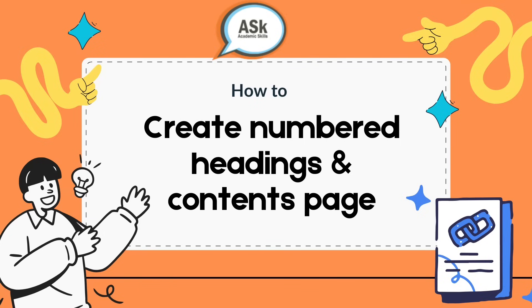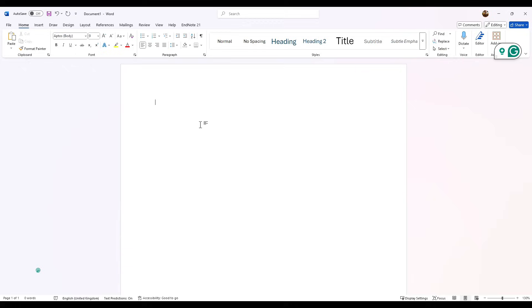Hi everyone, in this video I'm going to show you how to set up numbered headings in a Word document to help with your assignments, your research reports, or your dissertations.